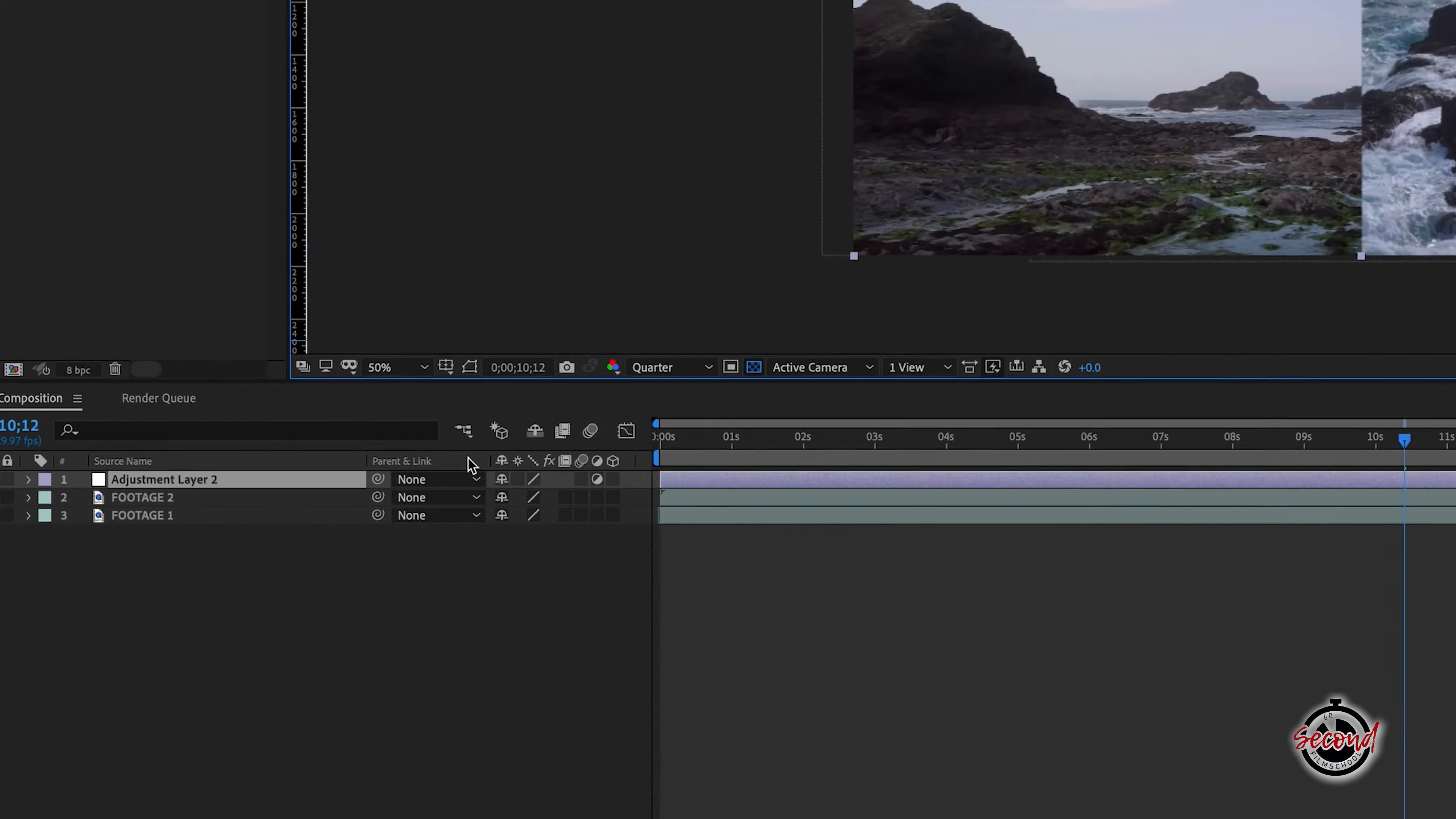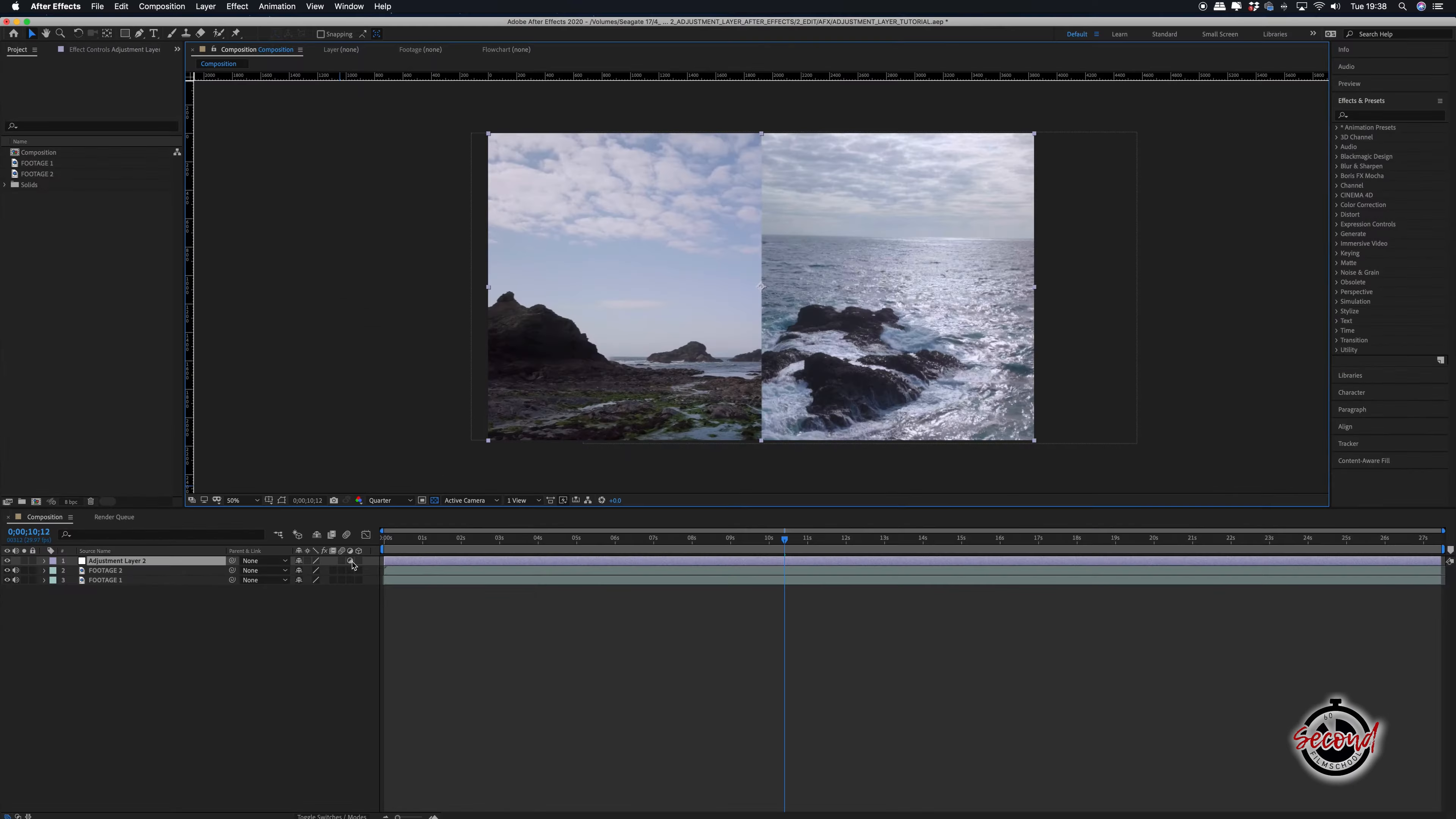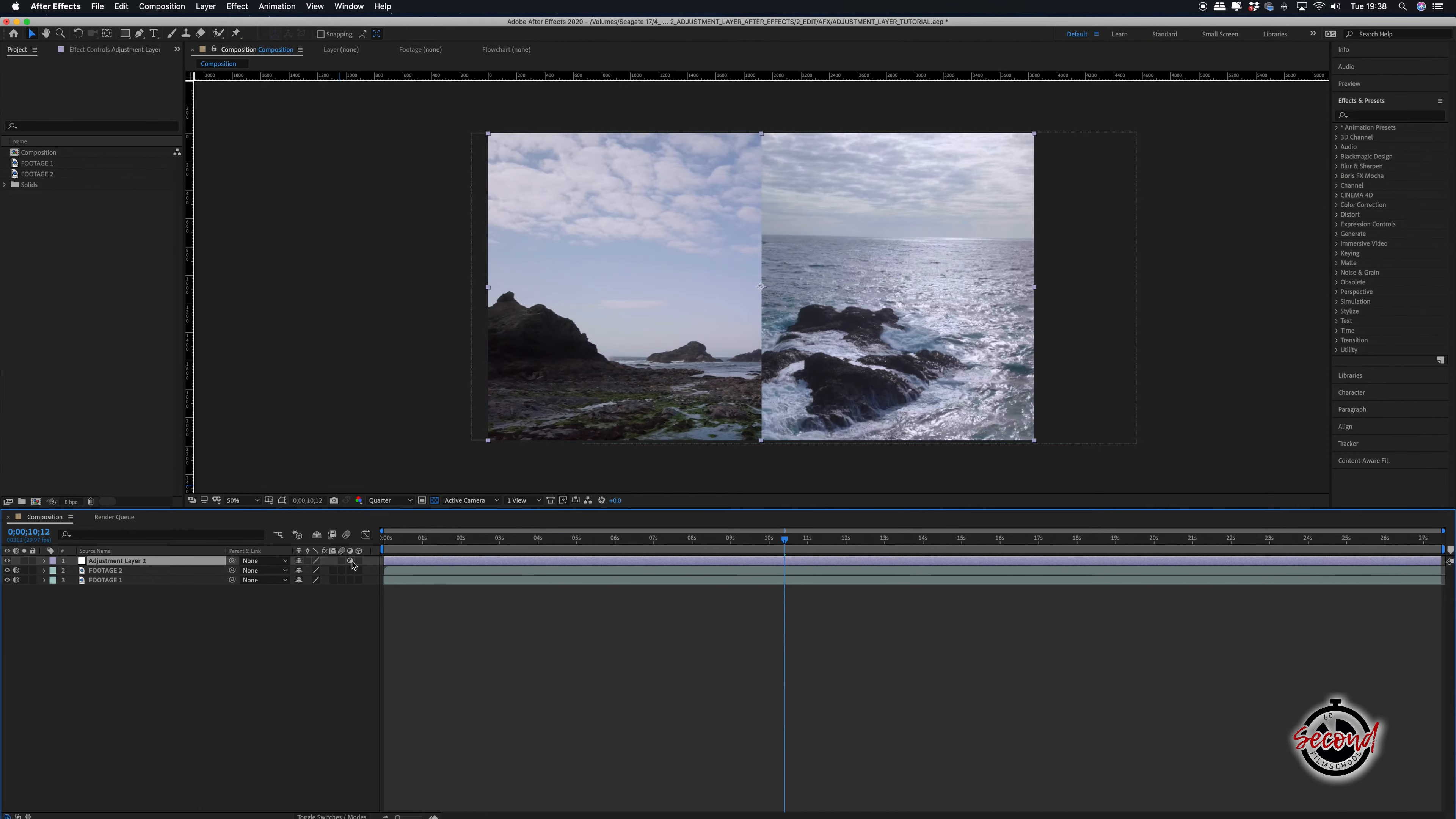This circular symbol will also appear, which shows that this is an adjustment layer. If you click and take away the symbol, After Effects will no longer view this layer as an adjustment layer, so ensure that it stays selected.